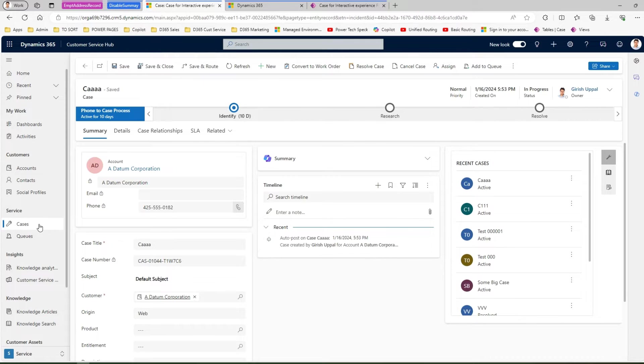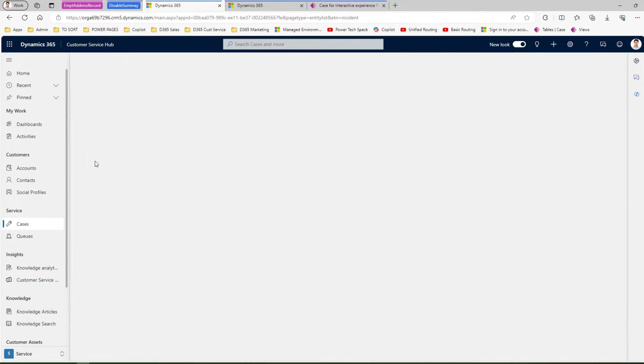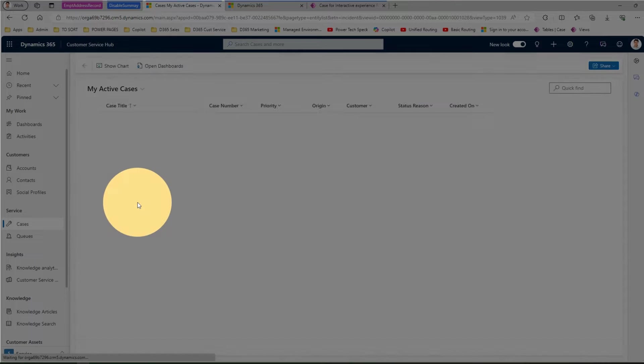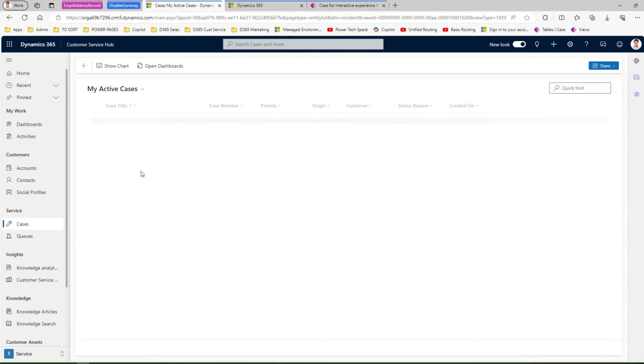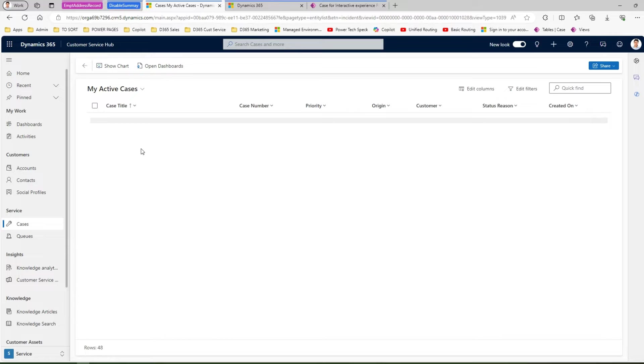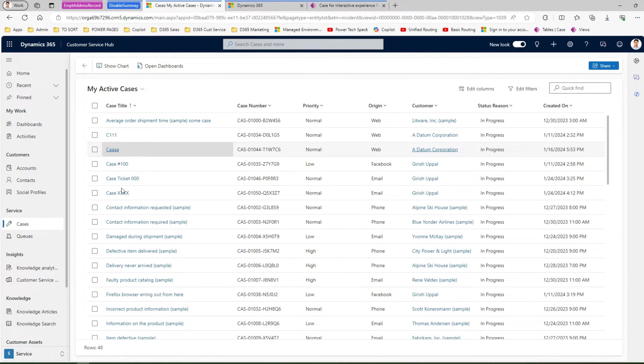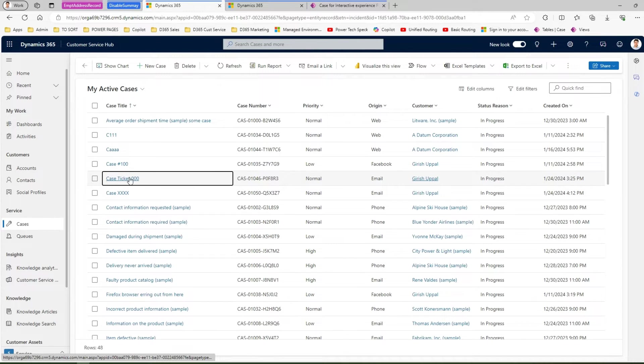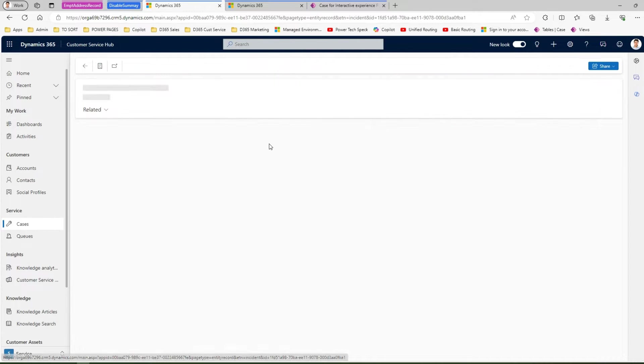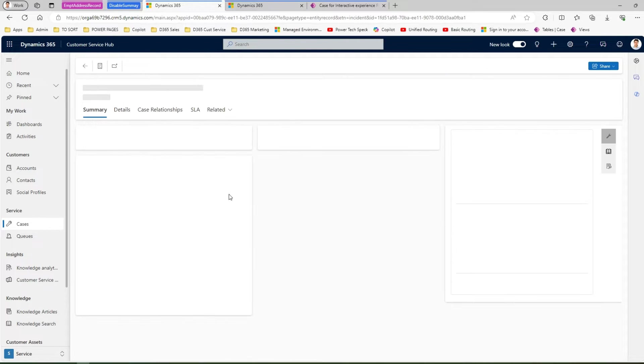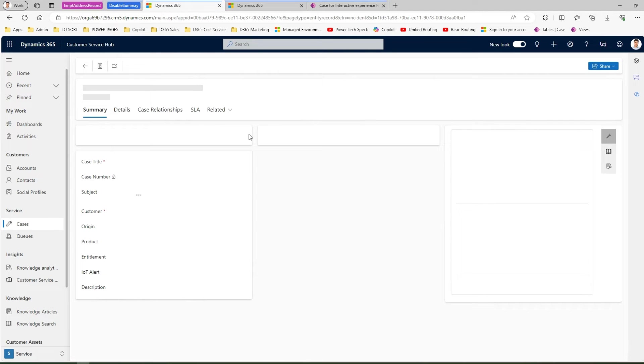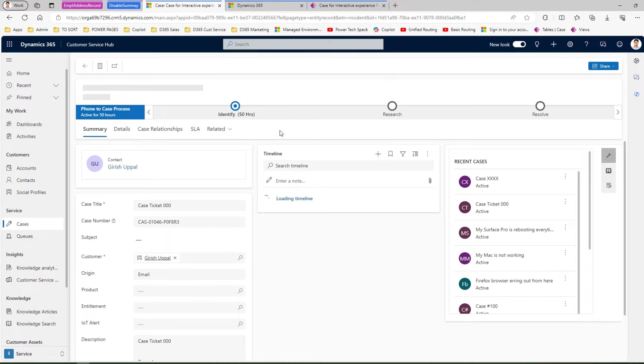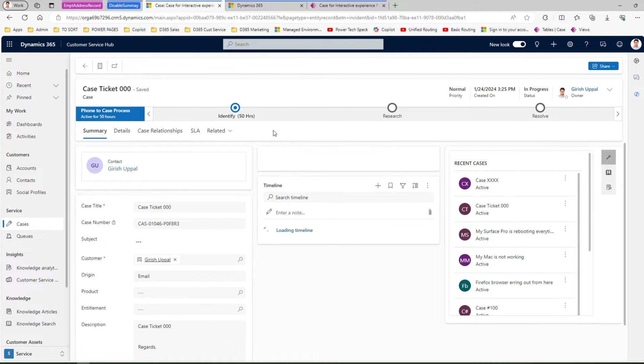If an agent opens the case, for example if an agent navigates to the customer service applications cases and opens the case within the application, it shows a summary. Let me open this case so it will show you a summary of the case using co-pilot.